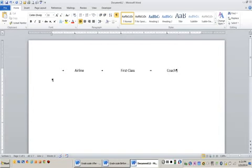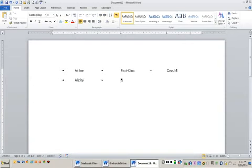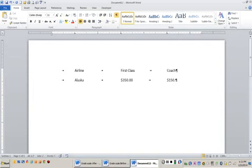I'm going to press tab and now you can see that my cursor is right underneath airline. I'm going to type Alaska for Alaska Airlines. Tab over and they are charging $350 for the first class ticket that I'm looking at. I tabbed over under coach and they are charging $150 for a coach ticket.